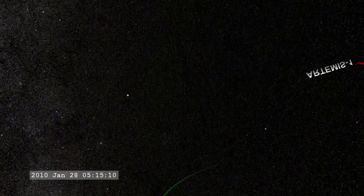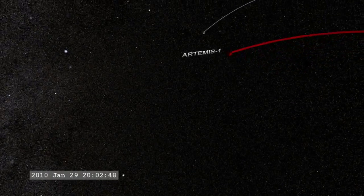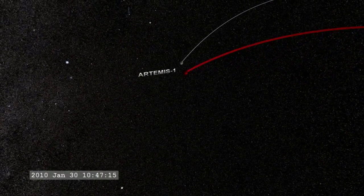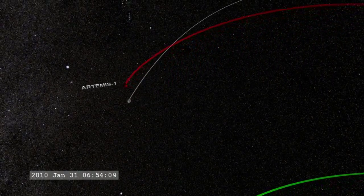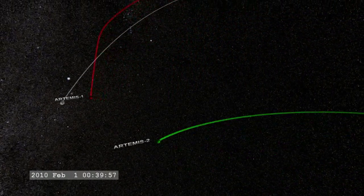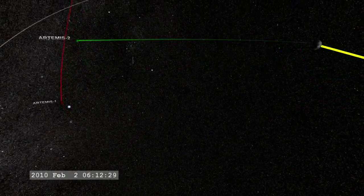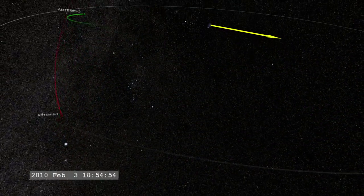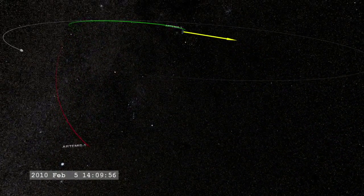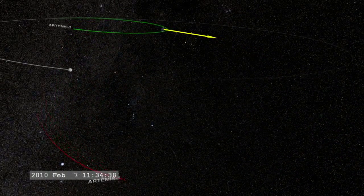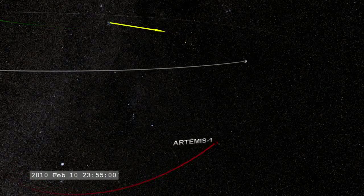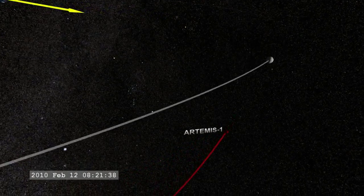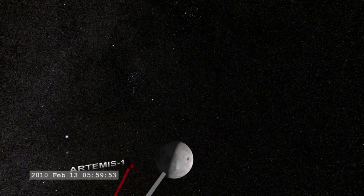Because they are continuing to work perfectly, NASA is redirecting the outermost two spacecraft to special orbits at and around the moon. This new mission, which is called Artemis, uses some very complex maneuvers over two years to get both spacecraft into position.